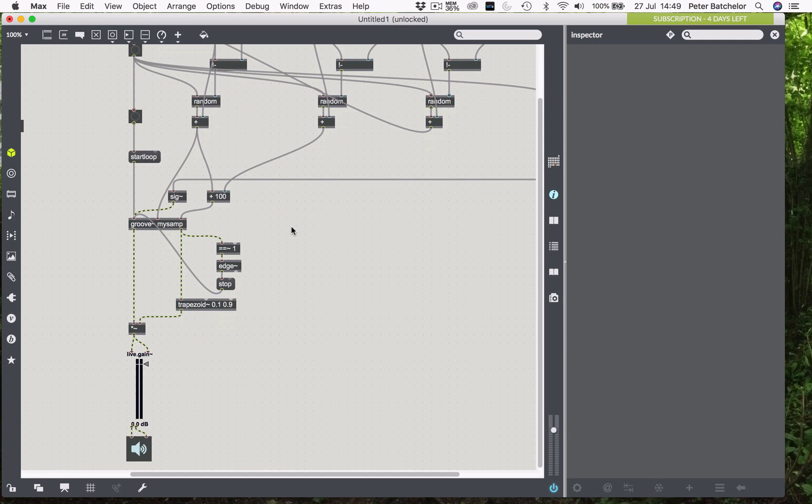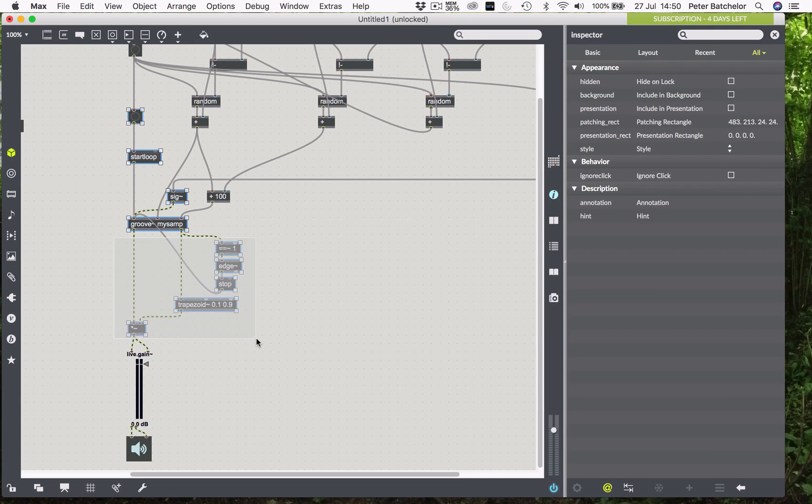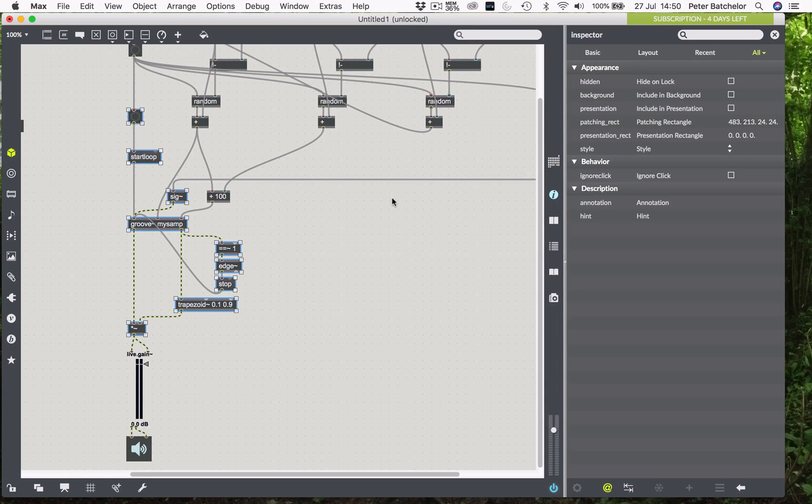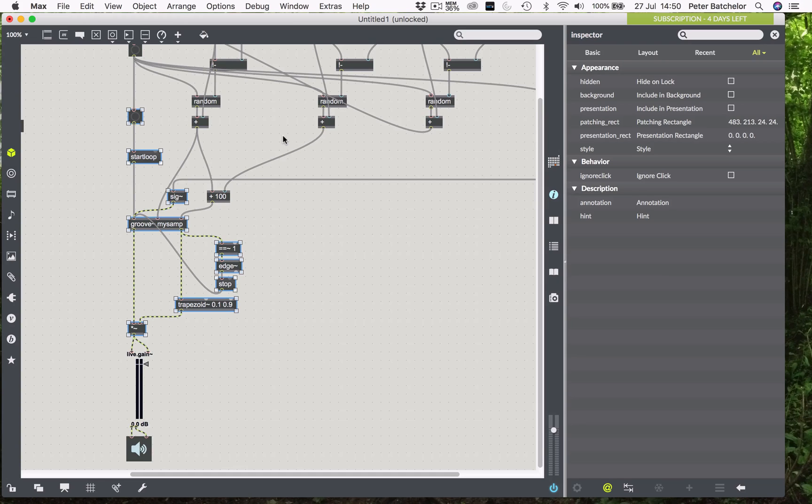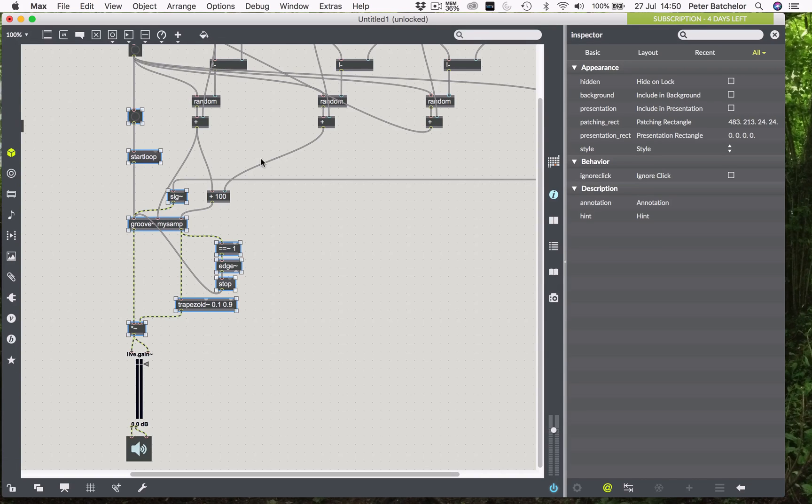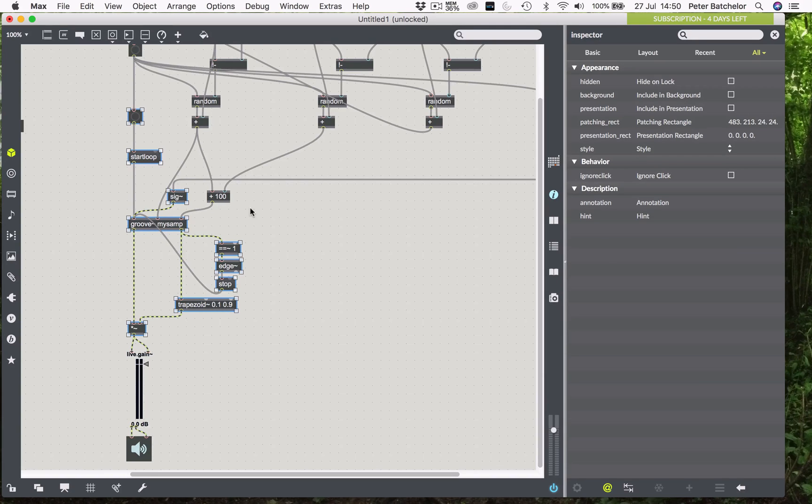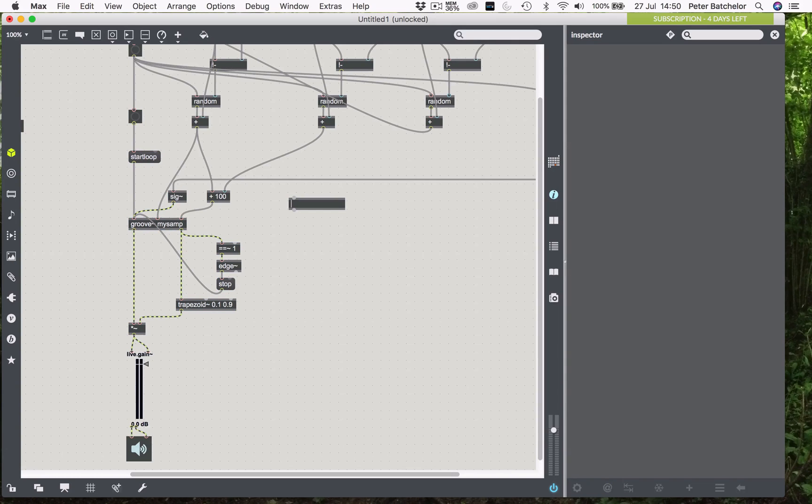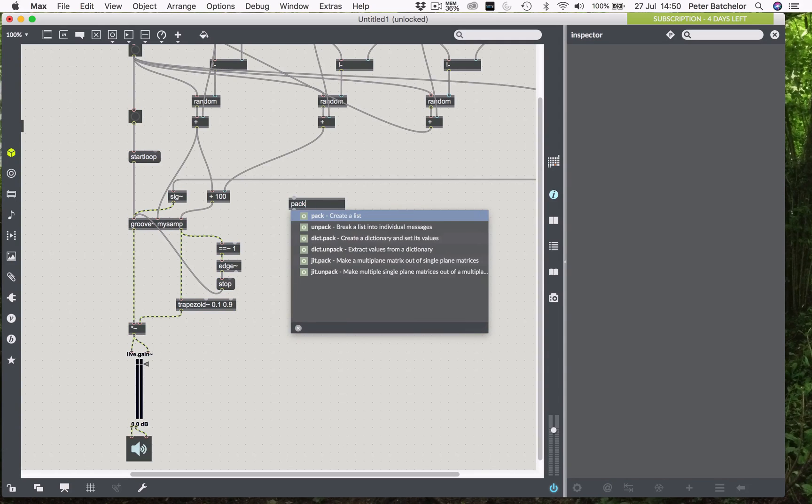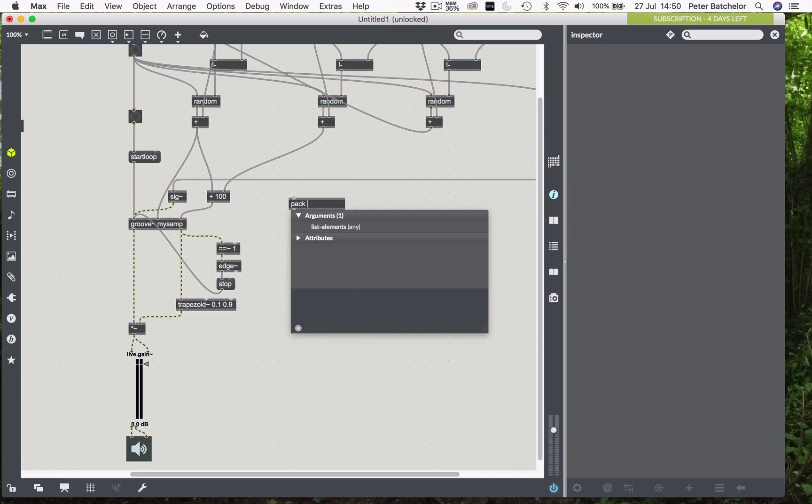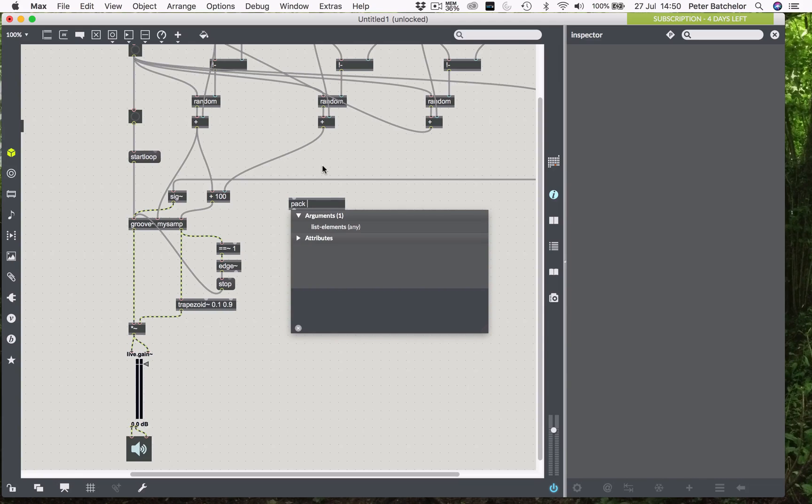Basically there are three bits of information that I need to send to this grain engine, which will comprise that lot. The rest of it is going to be in our main kind of grain definition part of the patch, which is going to be outside the poly tilde object. I'm going to keep mine outside and send it all as a single message. So, I need to pack the information that I am deriving from these grain definition parameters.